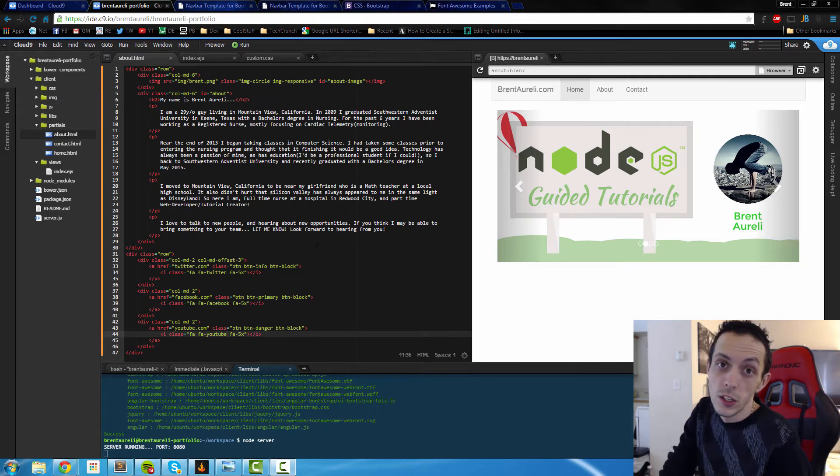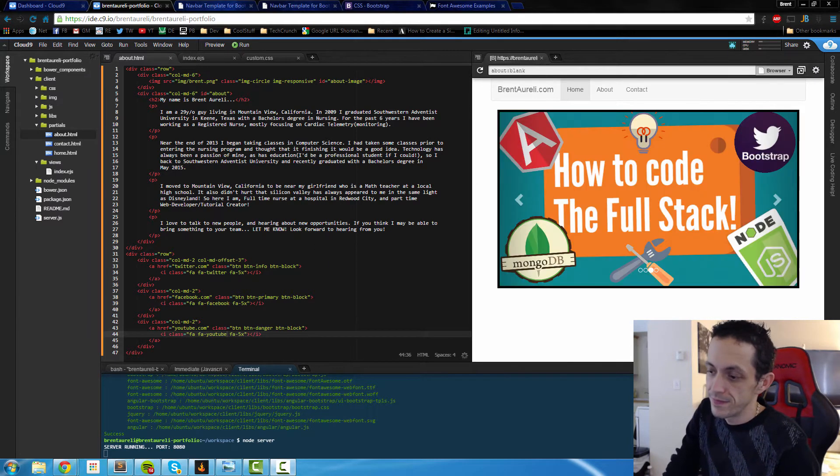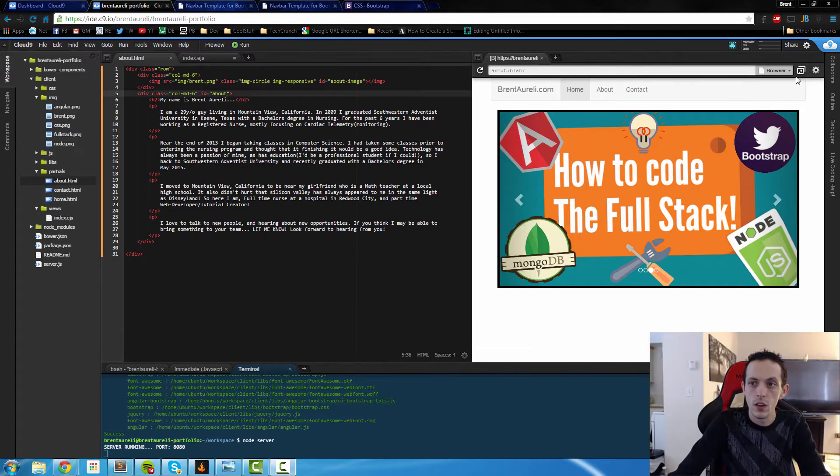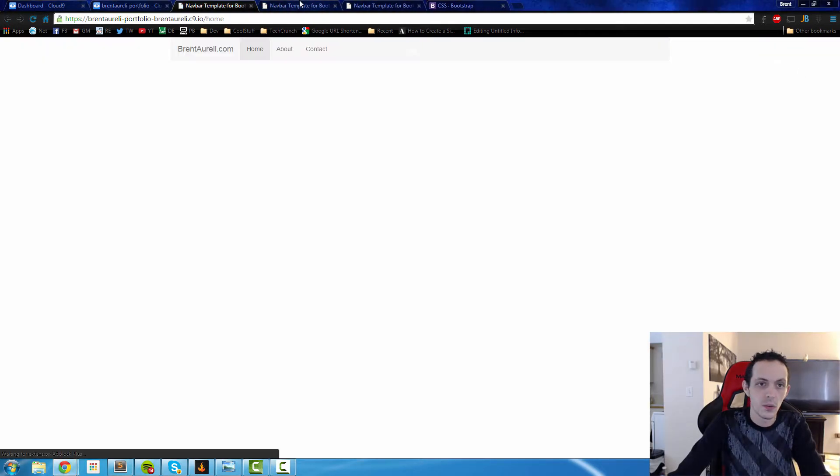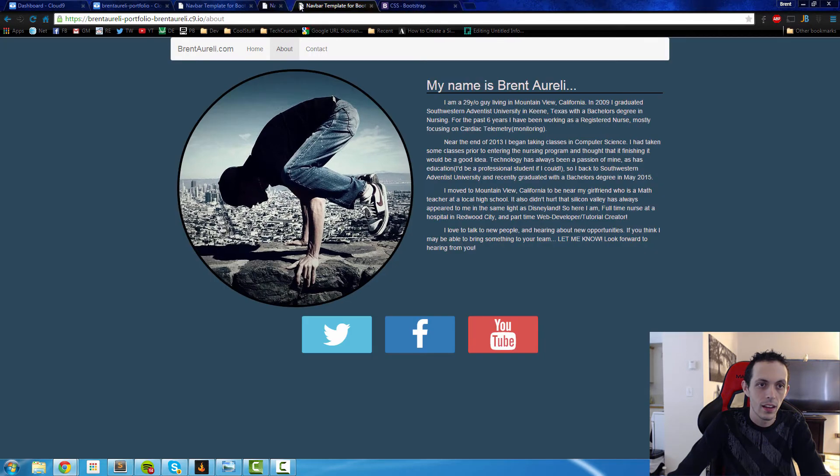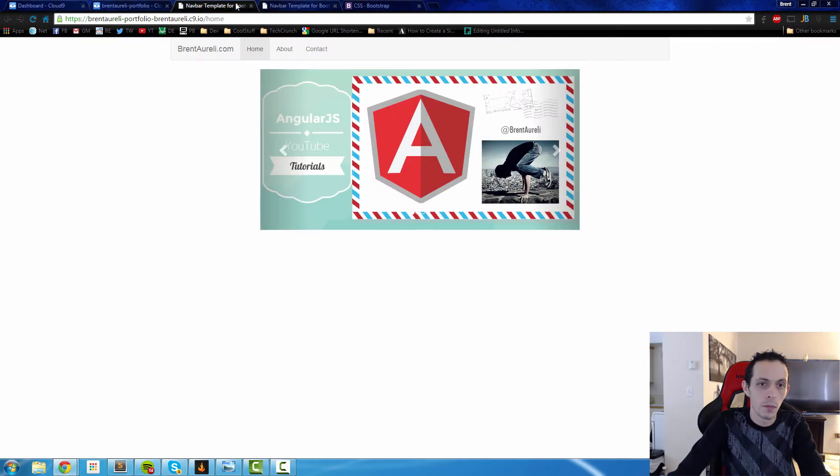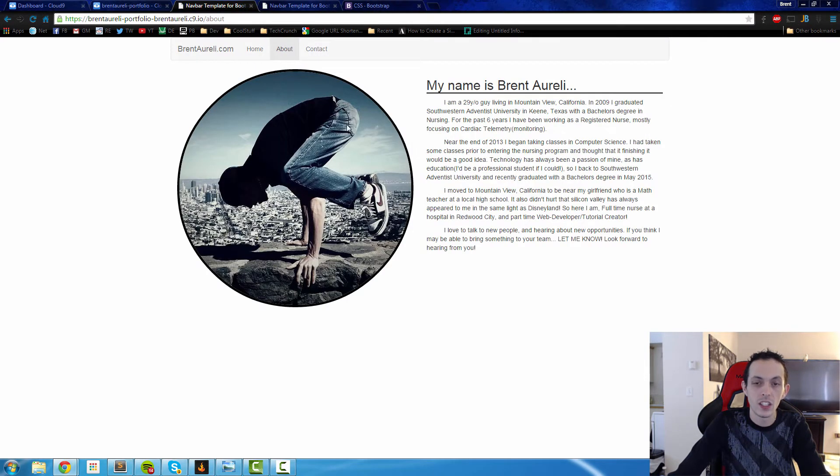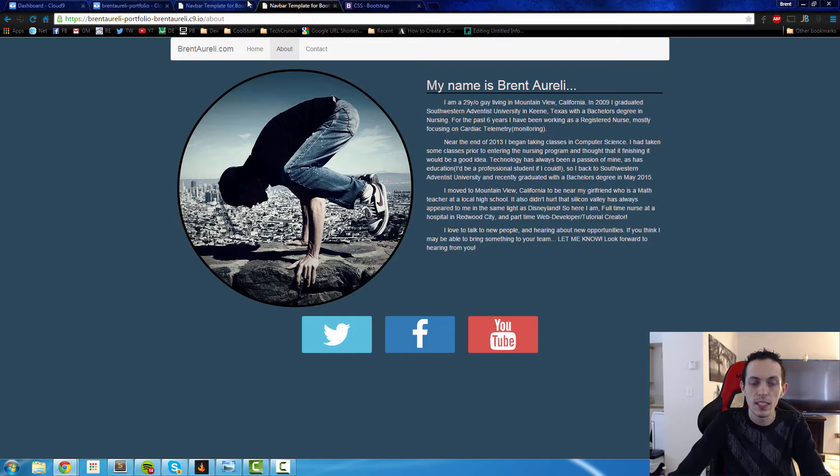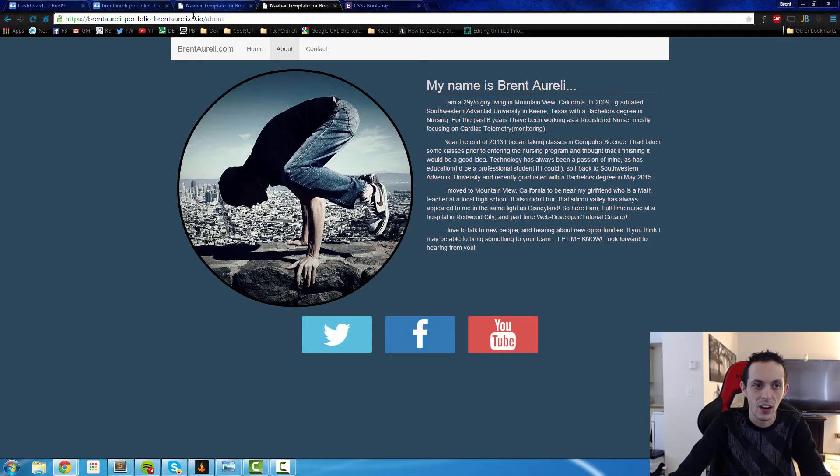Welcome back to part 2. Let's go ahead and pop this out and see what it looks like. Right here in the about page, it looks pretty similar to what our goal is. This one has a black circle and a little underlining here.